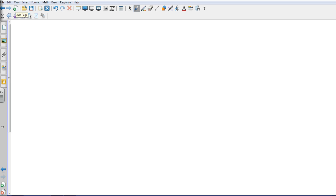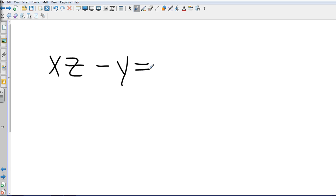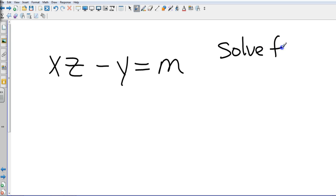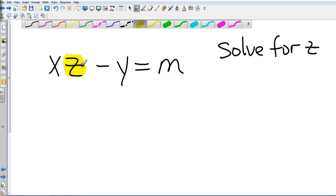What if the whole thing is variables and there's no numbers? They're going to have to ask you what to solve for. Pick a variable other than M. Y? Pick one other than Y. Z? Awesome, good choice. So we're going to solve for Z. A lot of times what I'll do is tell kids to highlight the Z, and that way you know everything else has to be moved away.